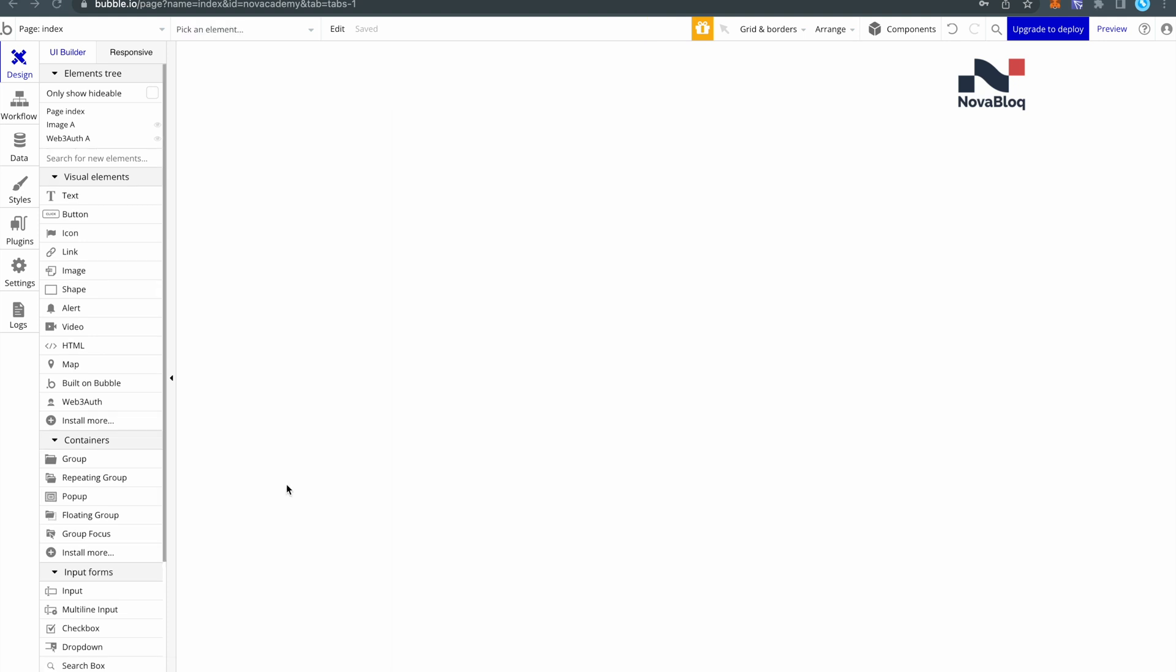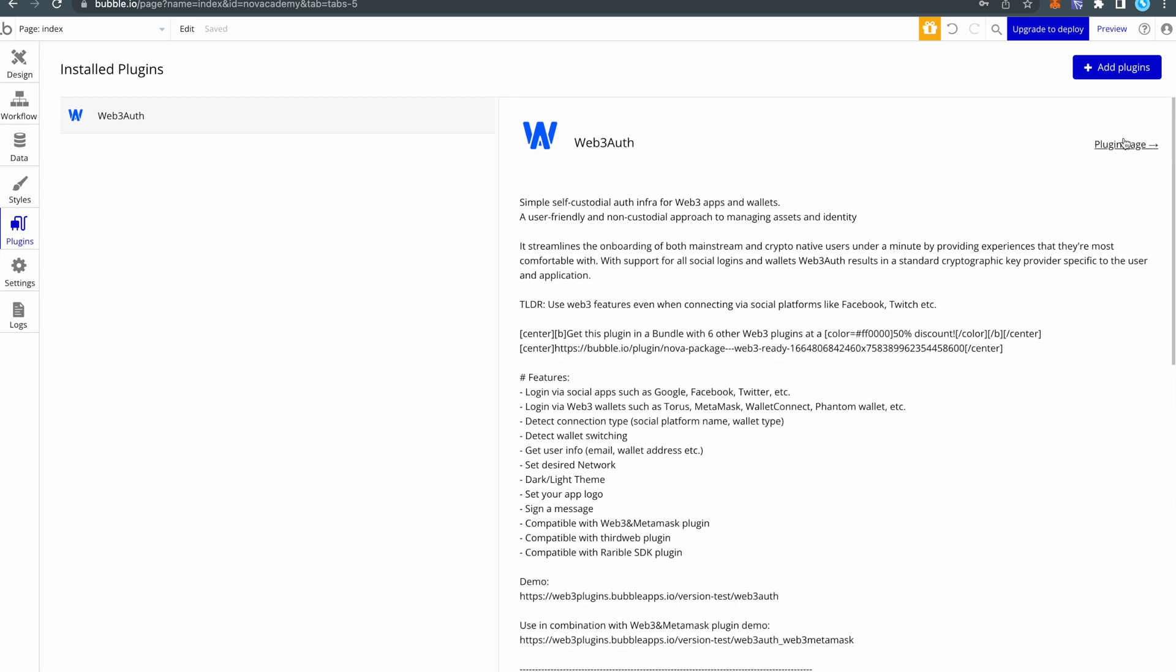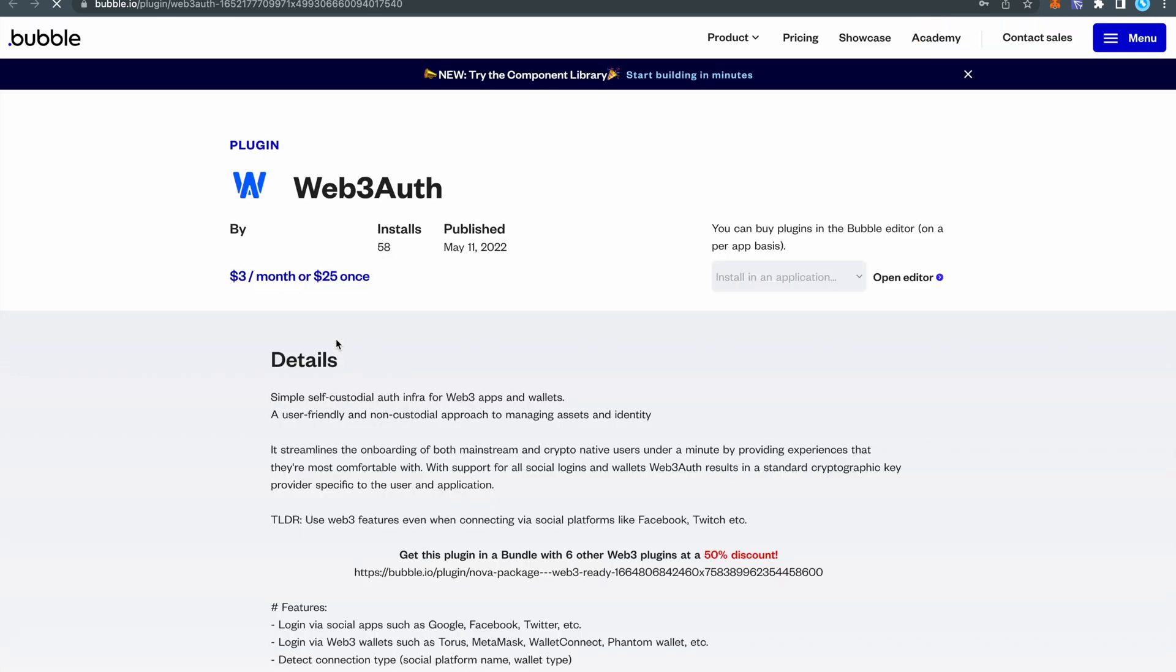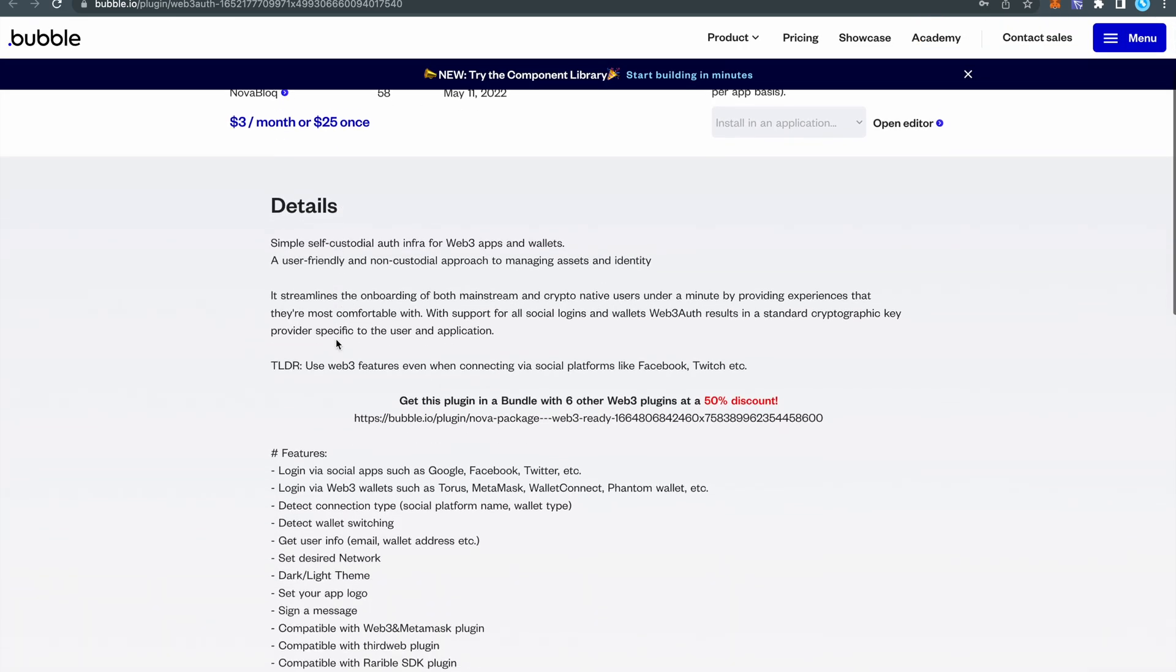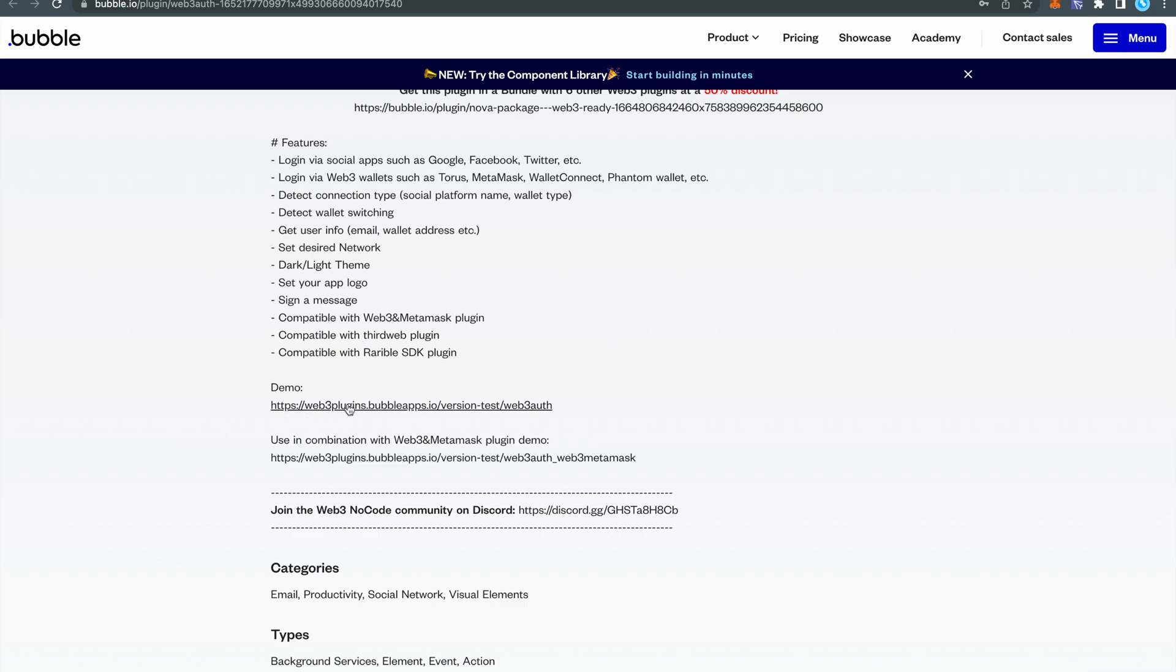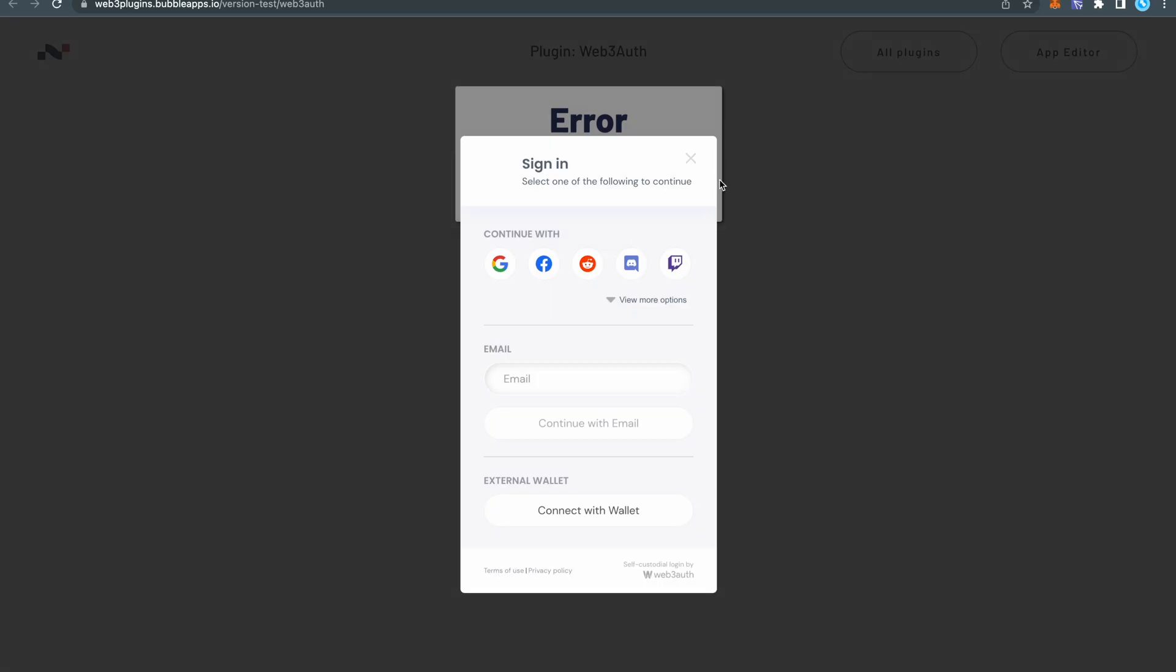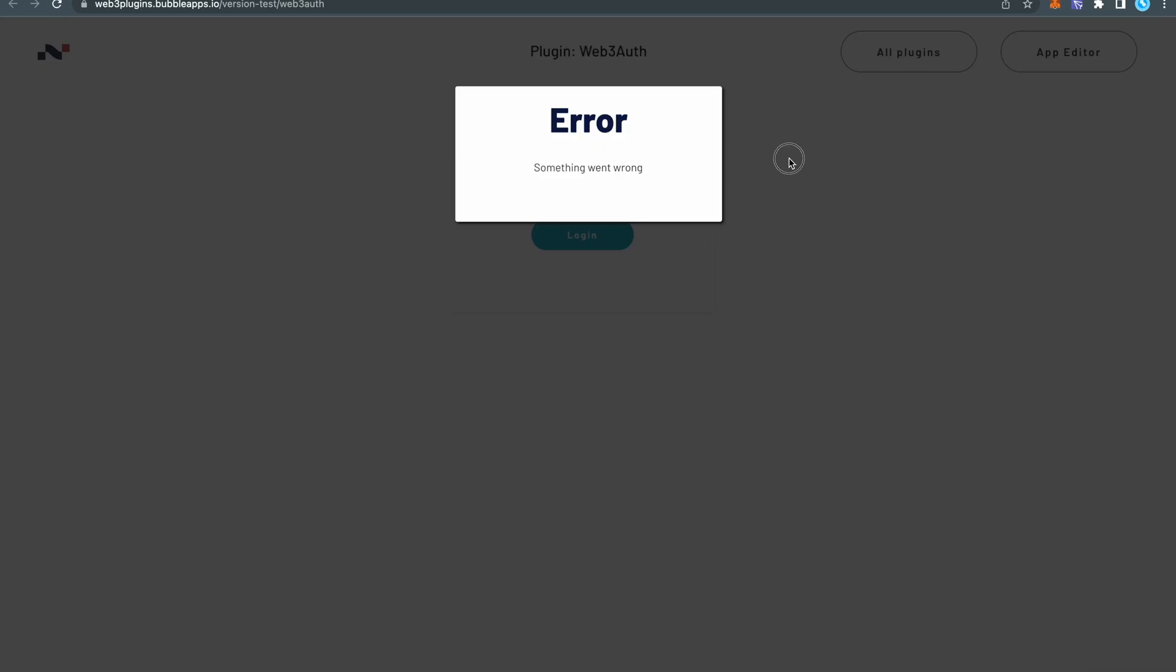Now before doing anything else, first thing you have to do is open the plugin demo page and see examples on how it works and how you can implement various things. So go to the plugin page and find the demo page link. In this case is here. So first thing of course you can test it right here, see how it works. But we want to see how it works from the inside.